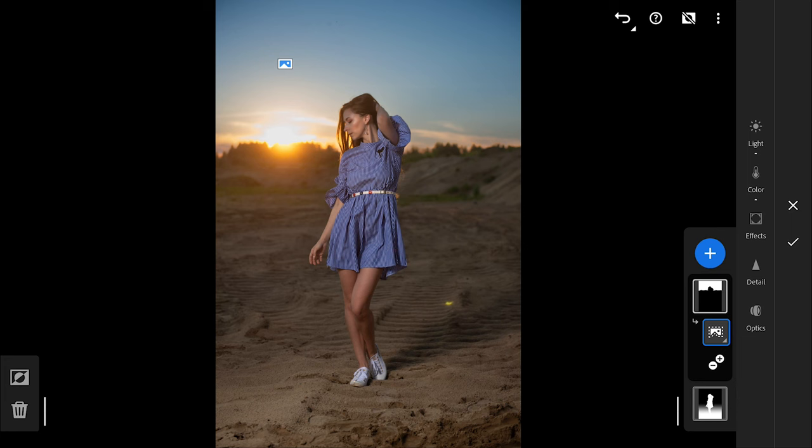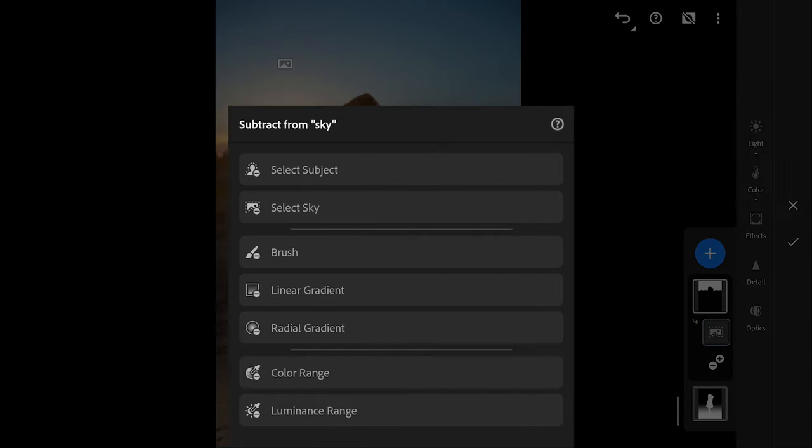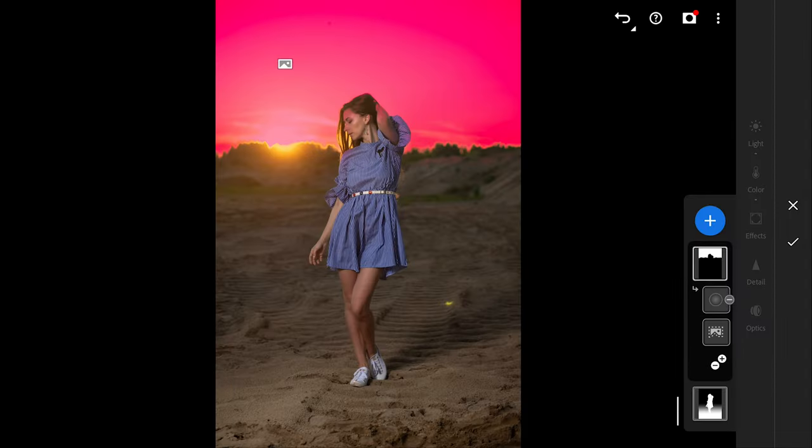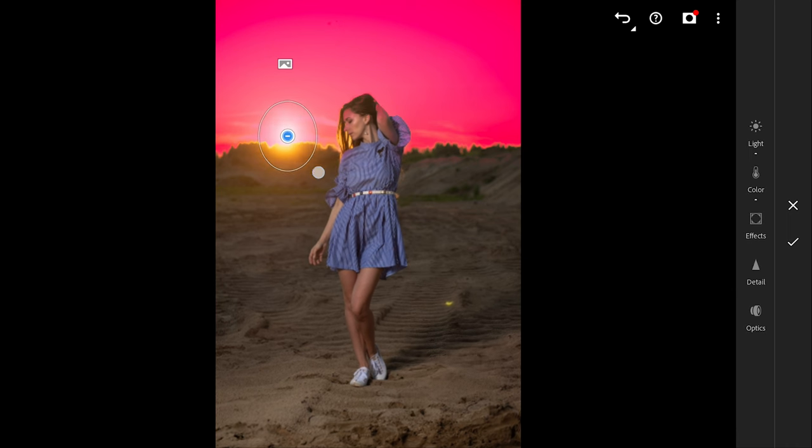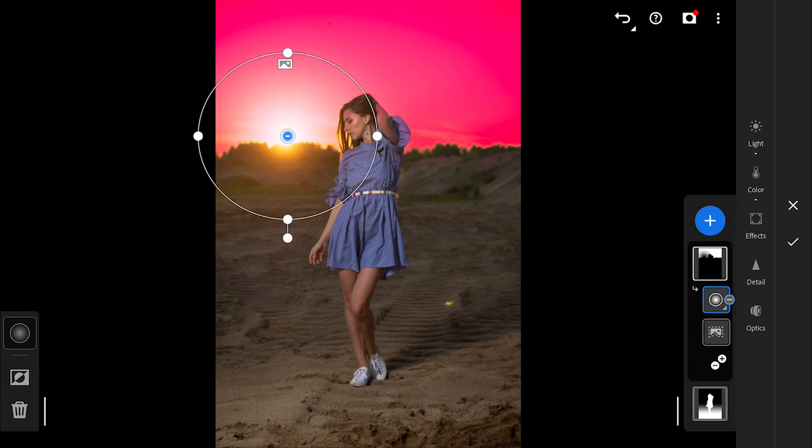Subtract option works in a similar way. It removes the selection from particular areas. For example, here on the sky selection, I'm gonna use Radial filter on the sun to remove it from the adjustments made, so that the original warm colors remain unaffected.